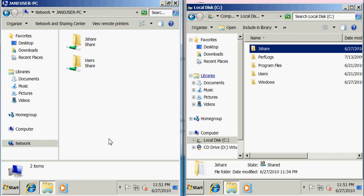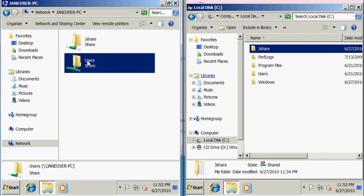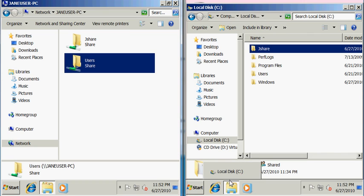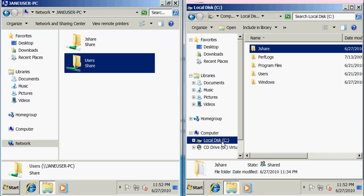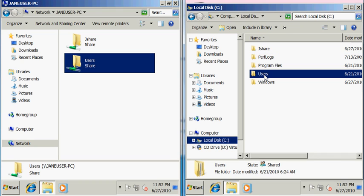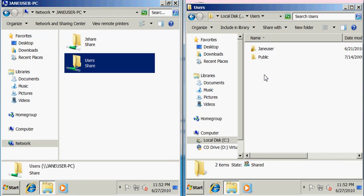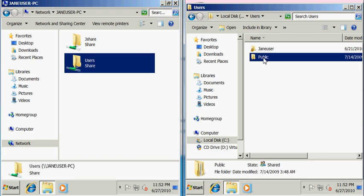As you can see now I am viewing the files that the Jane user PC is sharing out and our jshare folder is there. We also have another folder called Users. What happens in Windows is Windows automatically shares out, I'll show you here on Jane's PC, this Users folder and it allows you to get to this Public folder also.